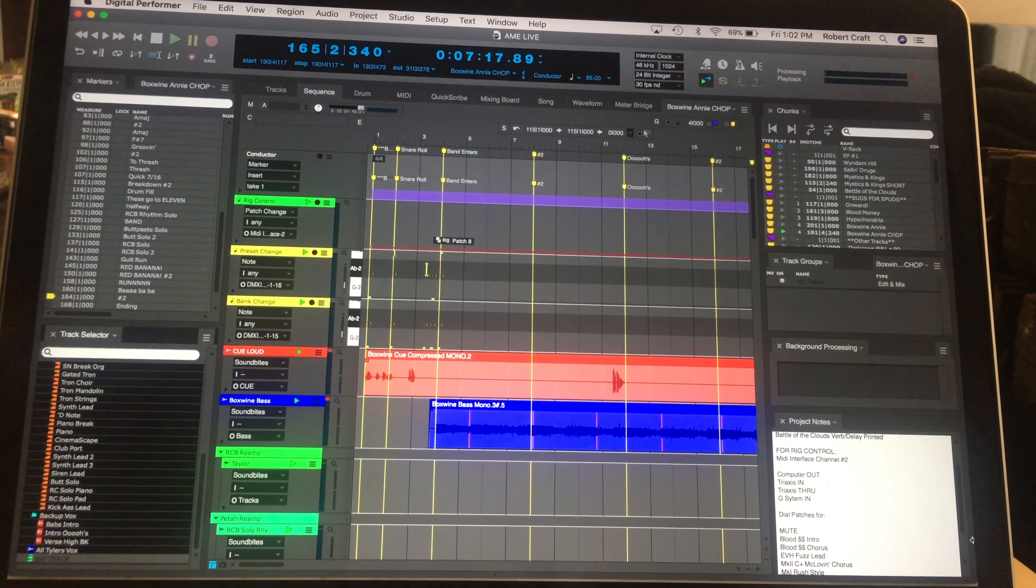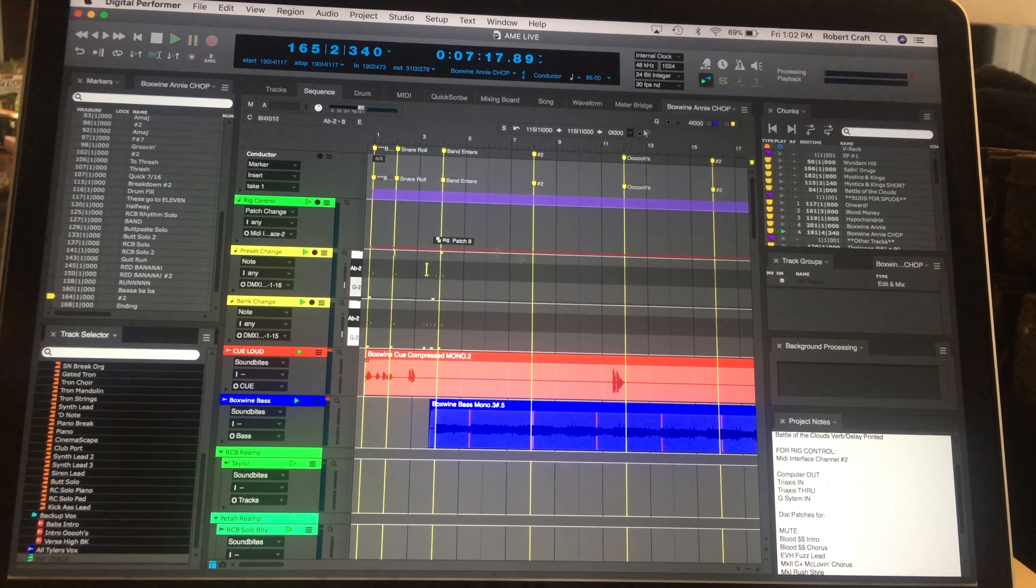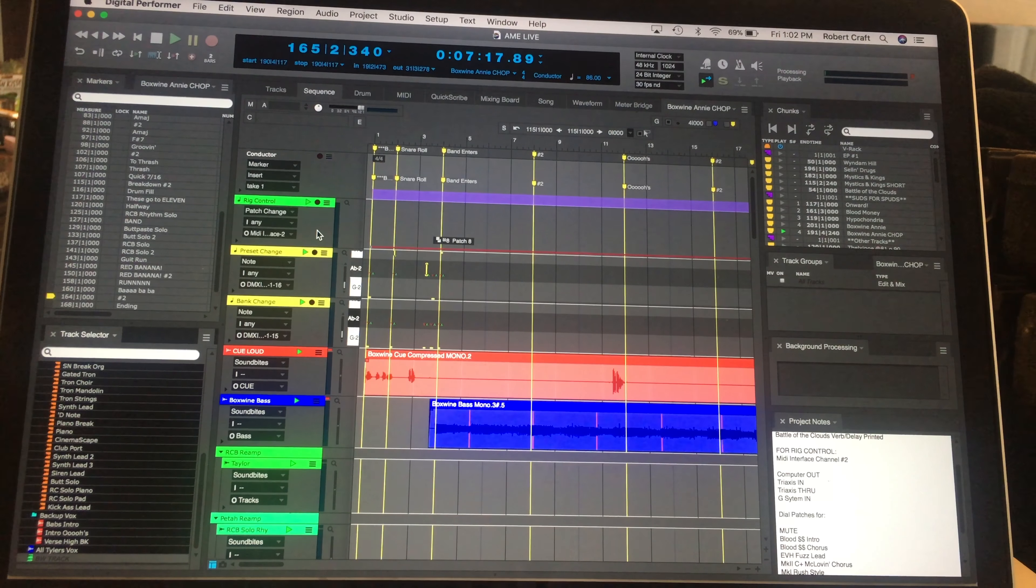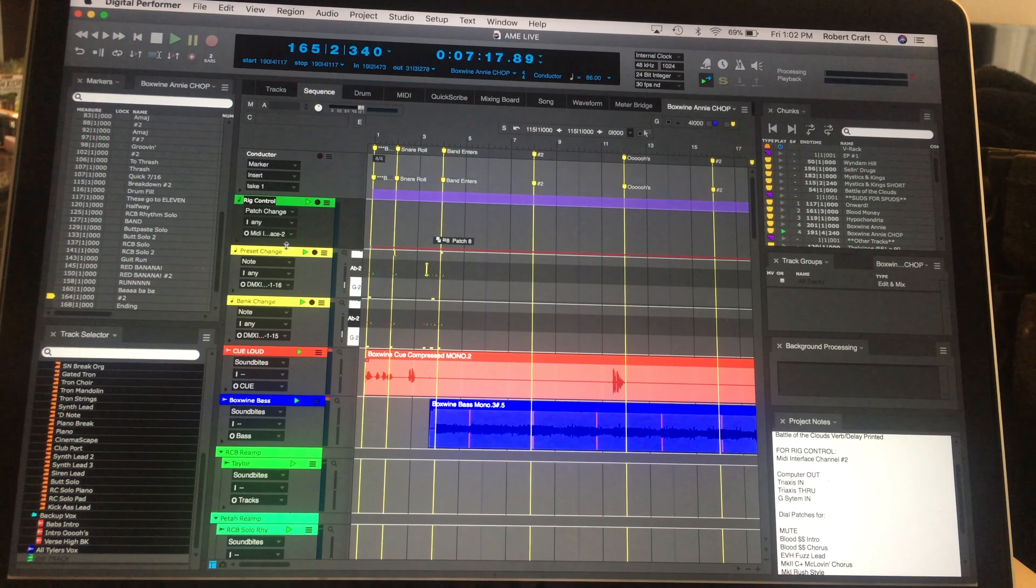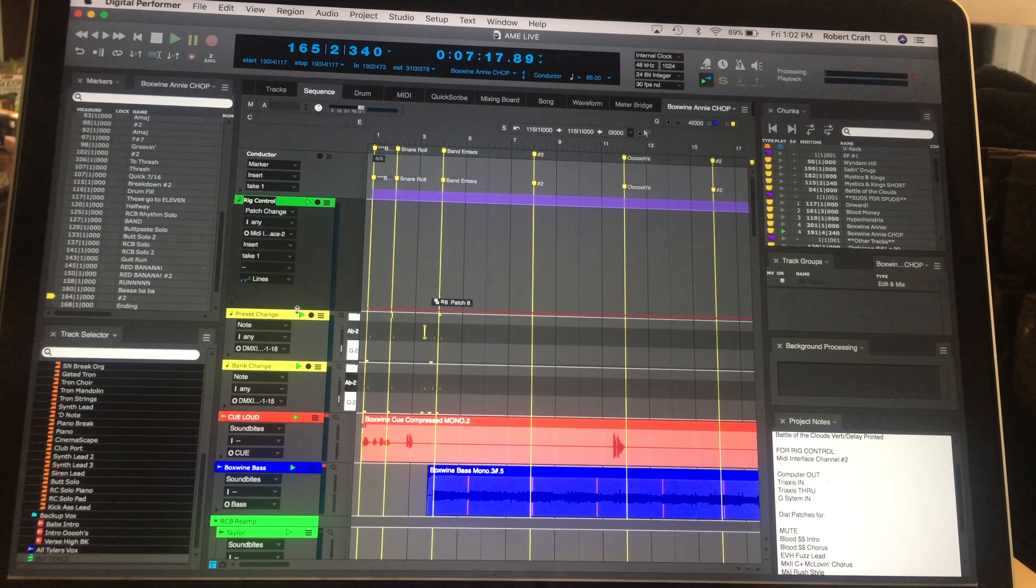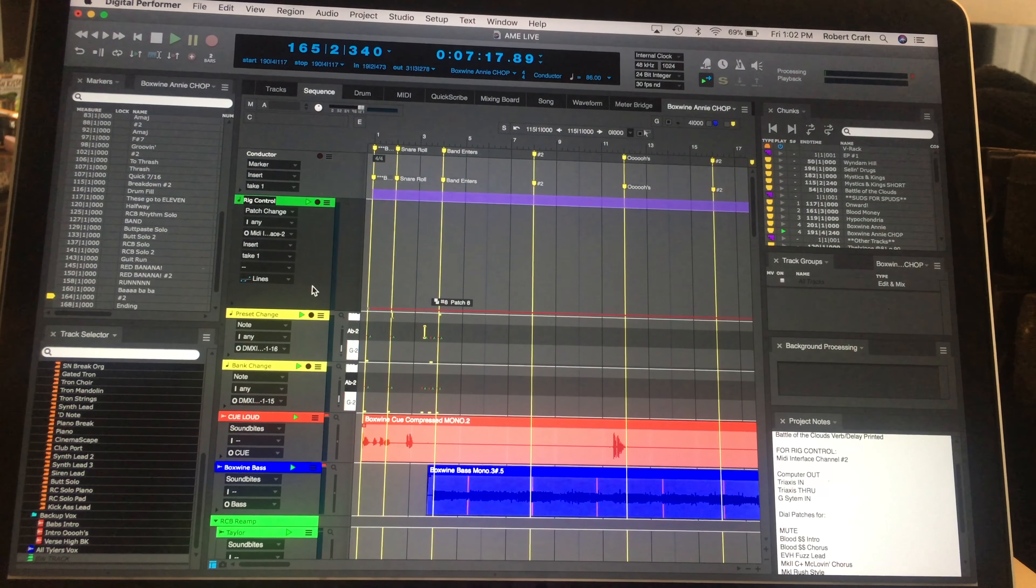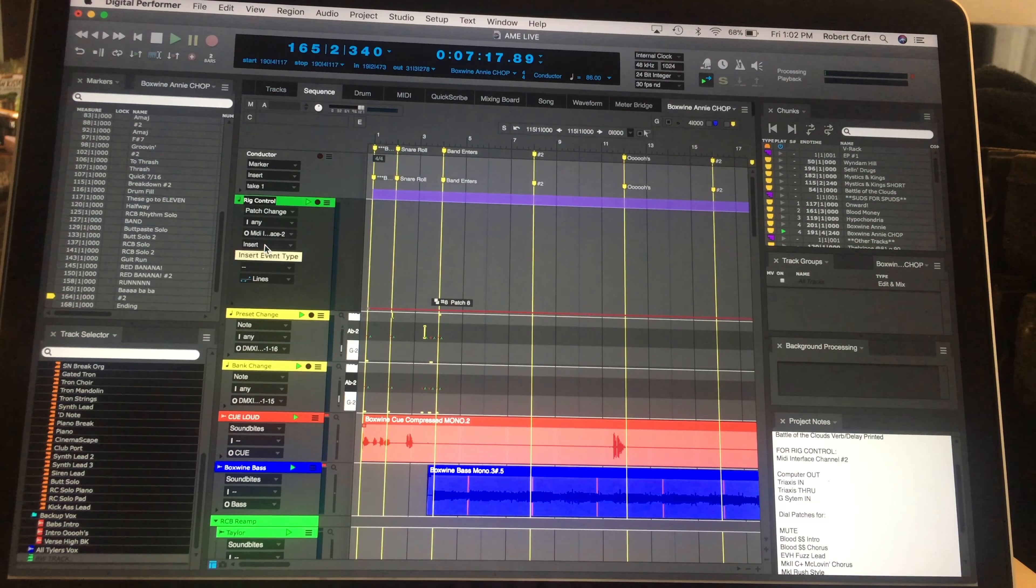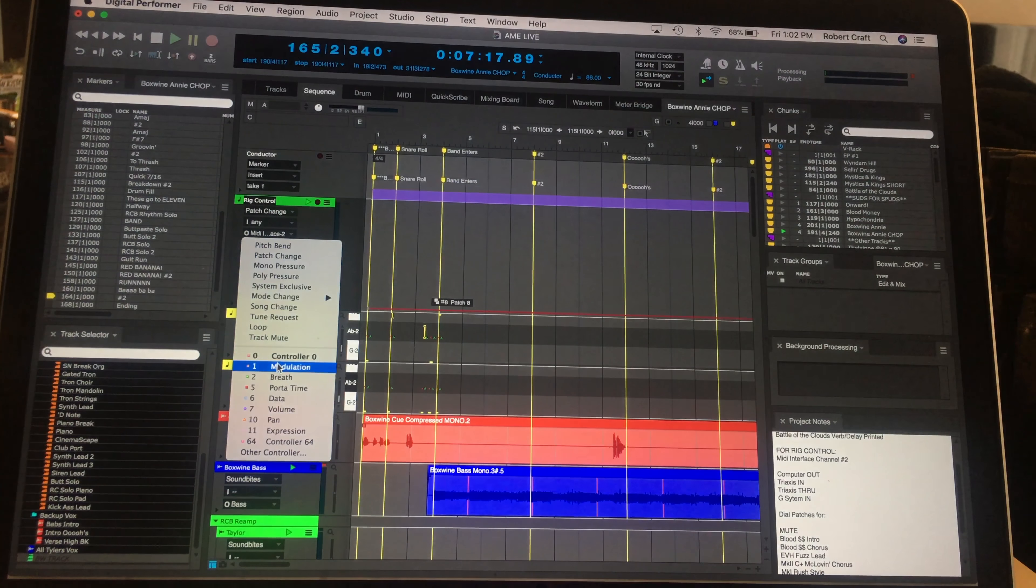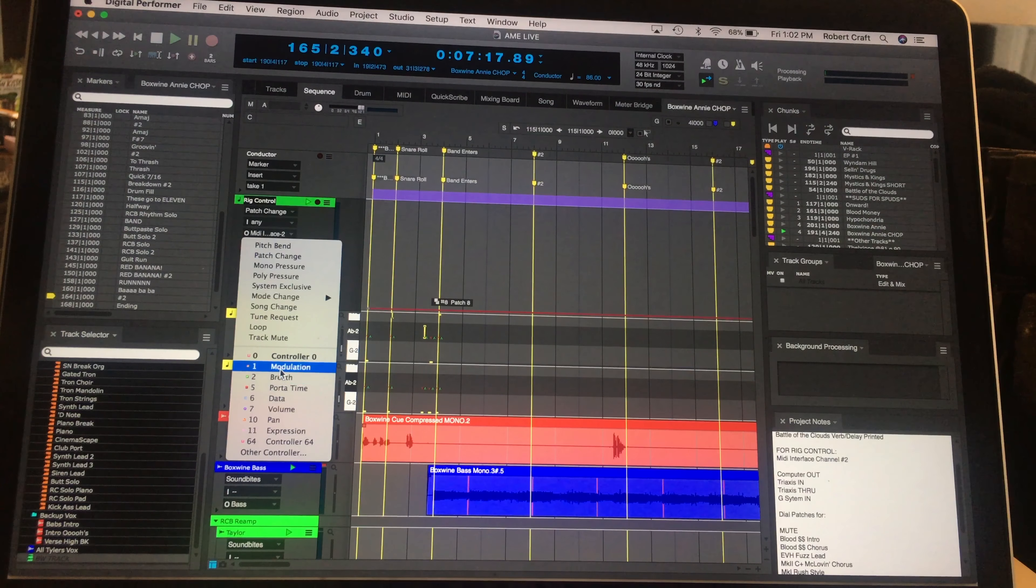So into the actual software now, the first thing you're going to have to do is create a MIDI track. So this is my MIDI track right here. I have it called Rig Control. And what you have to be able to do is be able to control which bank it's going to select. So in Digital Performer, the way that you have to do that is I go to the Insert tab, and it has a whole bunch of different controllers by default. One modulation, two breath, blah, blah, blah. These are all different MIDI channels.